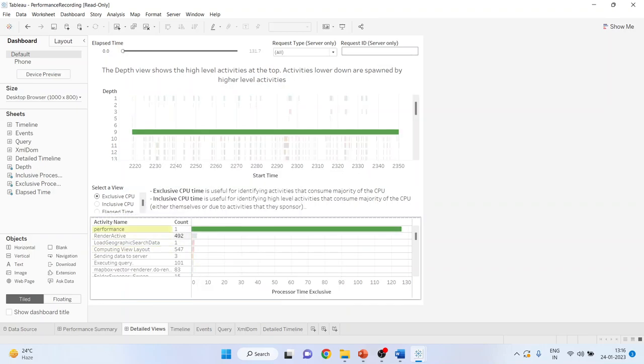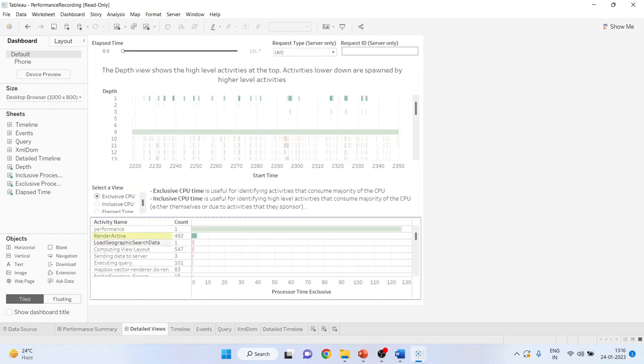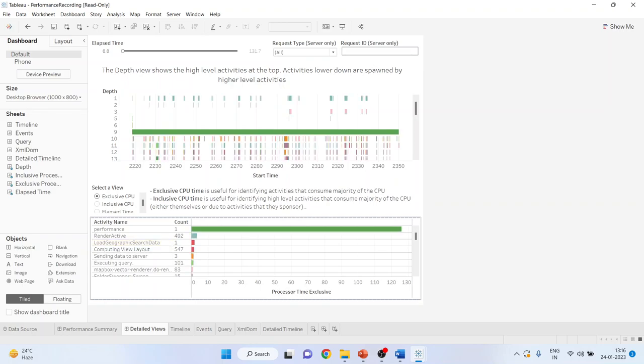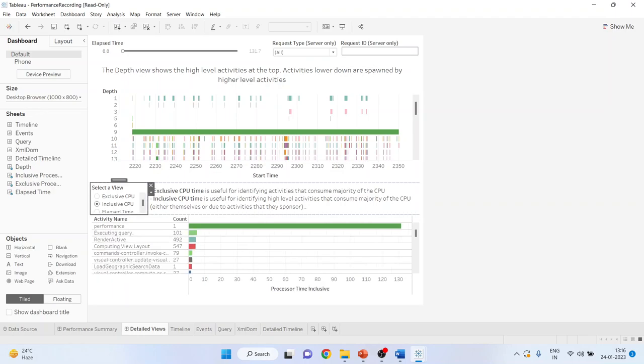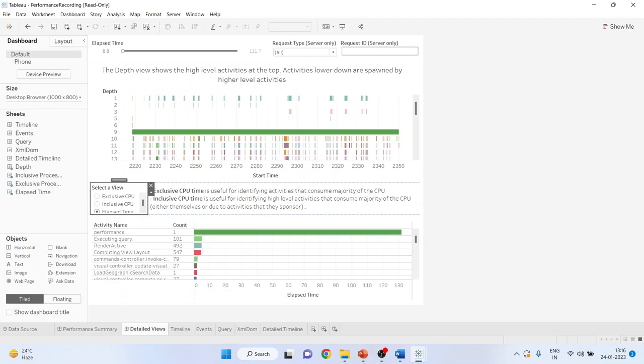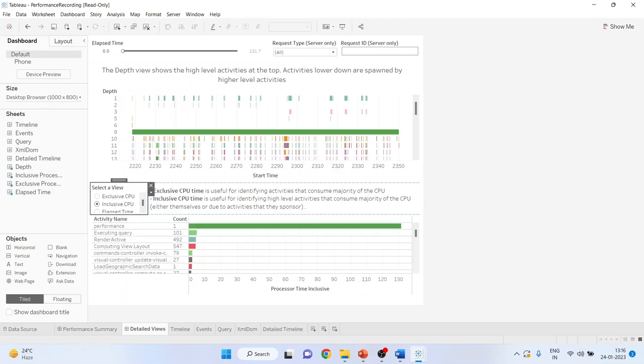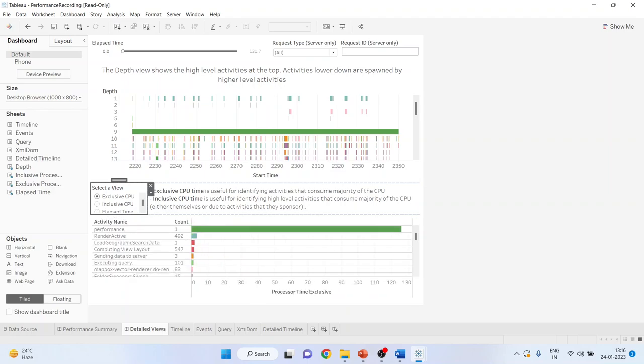Again you can get how many times the render activity was used, how many times the geographic search data was used. So you get a very detailed view from here. Moreover you can also have select exclusive or inclusive CPU you can activate from here or elapsed time. On that basis also you can improve the performance of your worksheets.